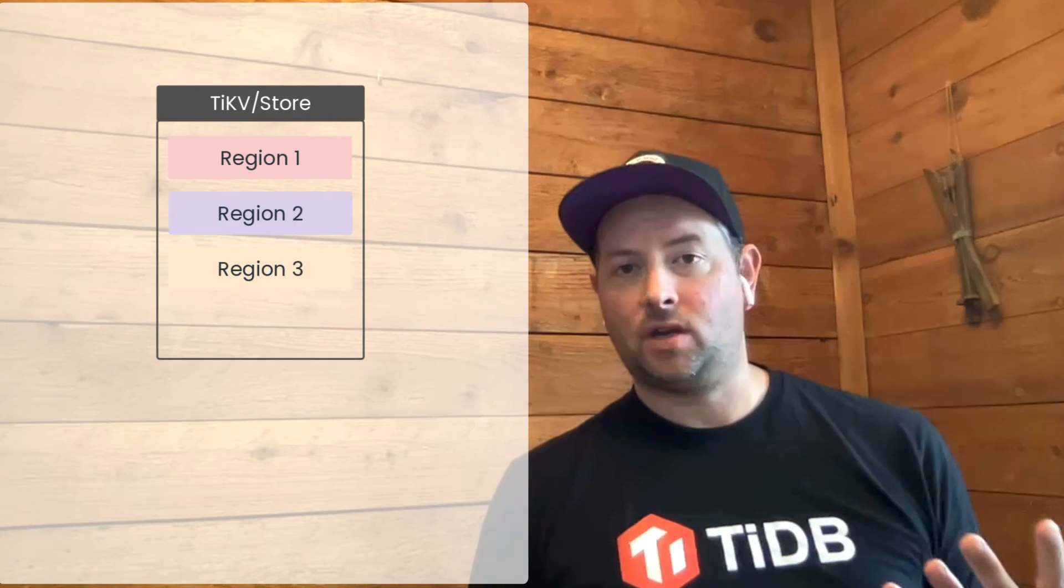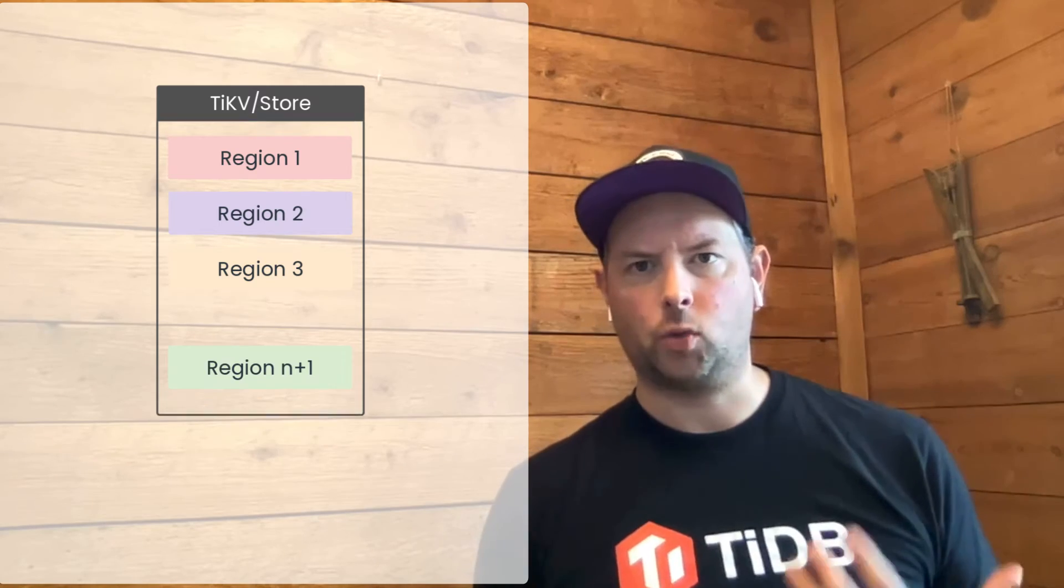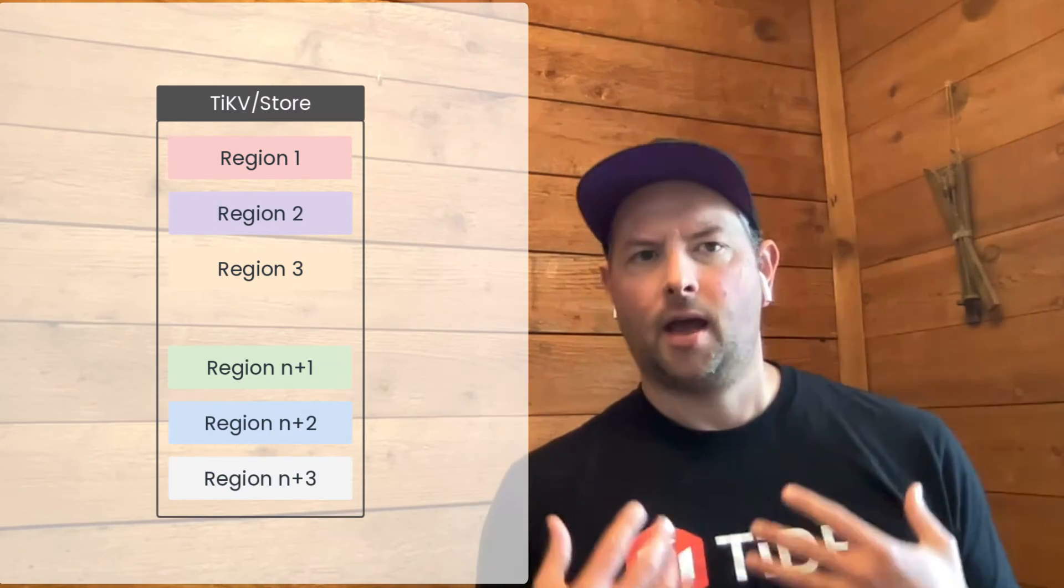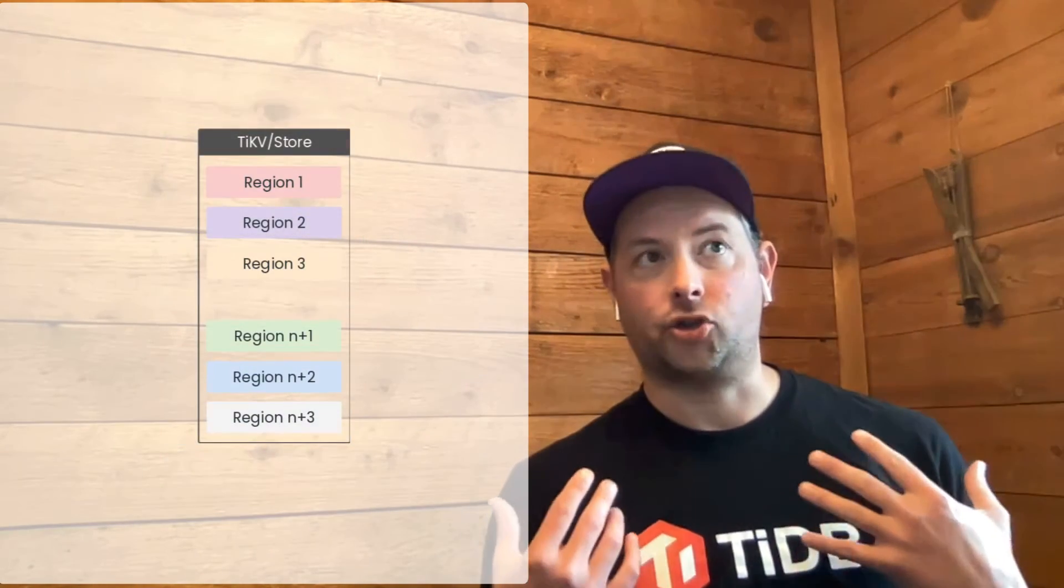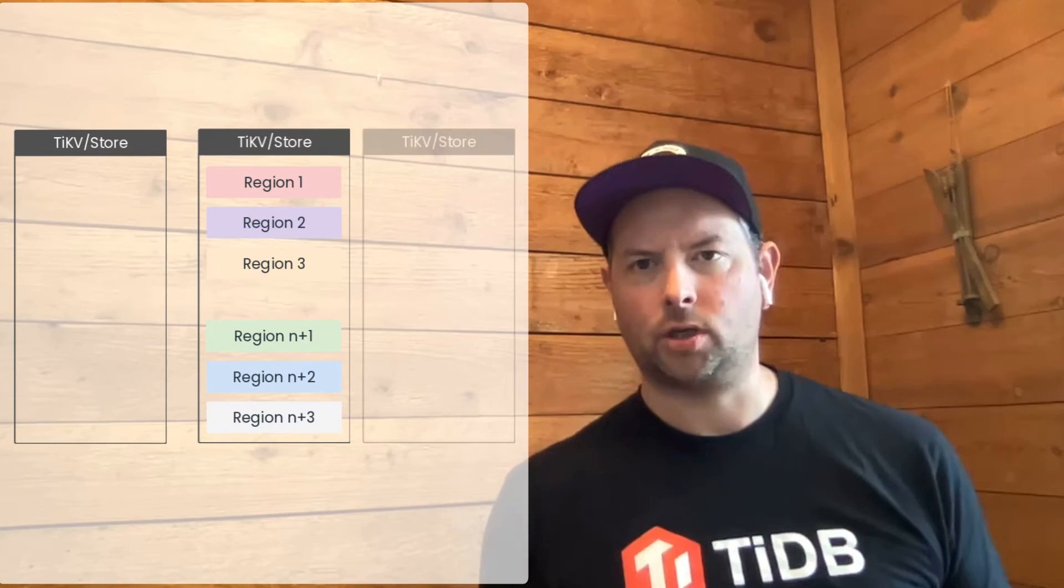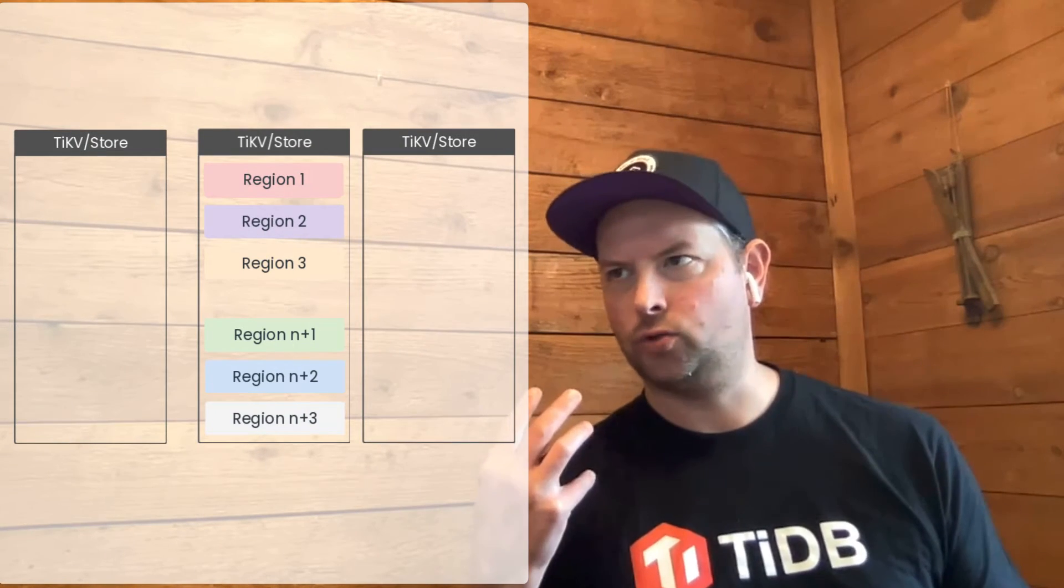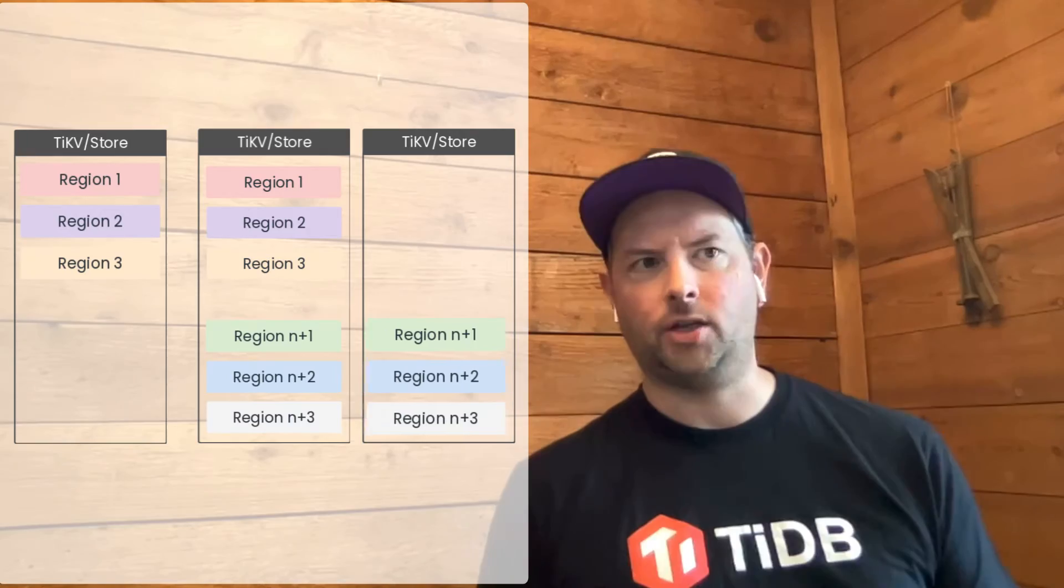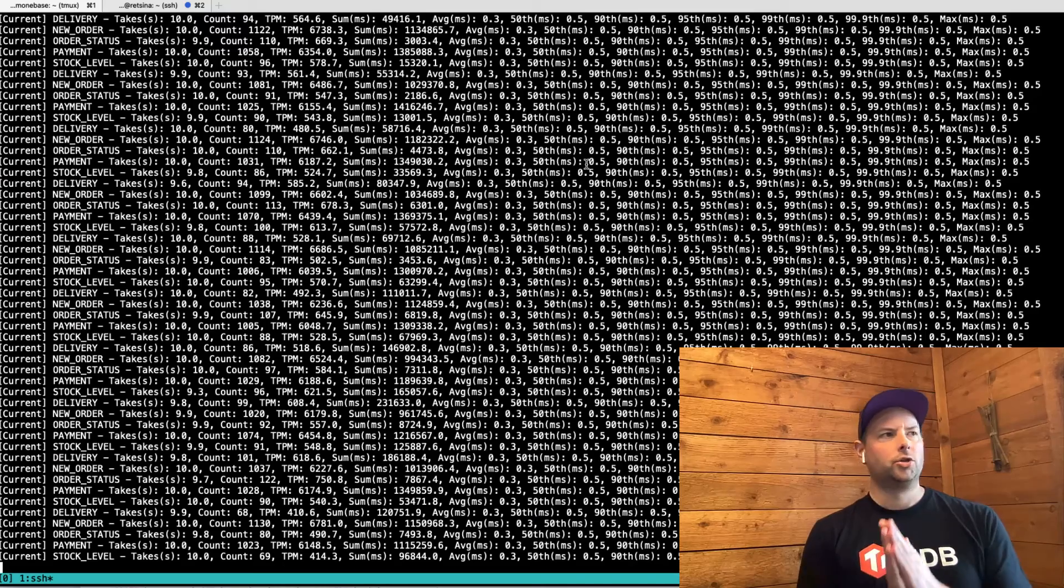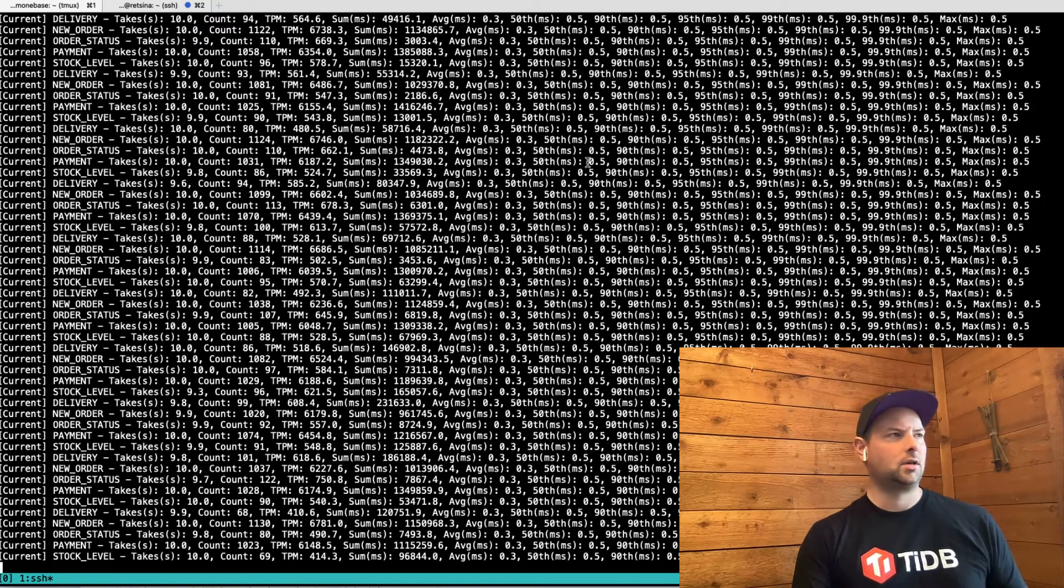The TiKV component, the key value store, is the one that actually stores data. And as a cluster grows, as more data is added to the cluster, it makes sense that you would need to scale out the number of data storage nodes that are part of the cluster. In this video, we're going to look at how easy it is to actually scale out just the storage layer of TiDB. So let's get started with this.